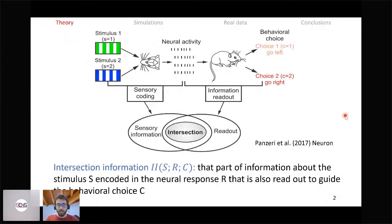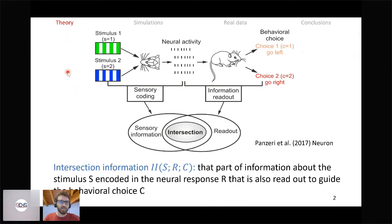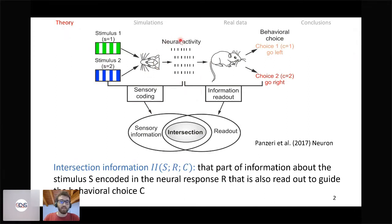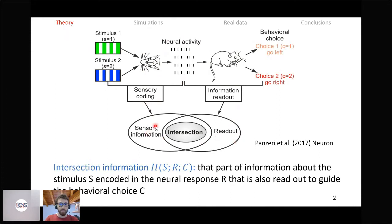Let's start from the scientific question that led to the definition of intersection information. We imagine a perceptual decision-making task where a subject — a mouse — receives a stimulus on a single-trial basis. Imagine two stimuli in the simplest scenario; the animal is trained to associate a correct choice to each stimulus. During the experiment we record neural activity from a brain area where part of that activity encodes information about the stimulus, and at the same time some part of that activity is read out to guide the neural choice.